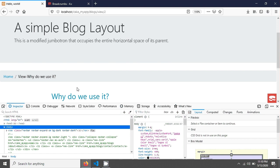When you click the home link it is active. When you navigate to the article, the article link becomes active. So now active switching is working correctly between the two breadcrumb links.